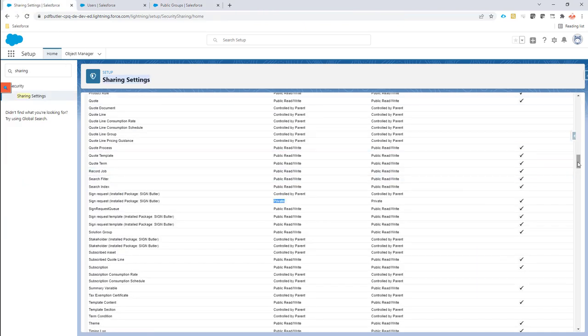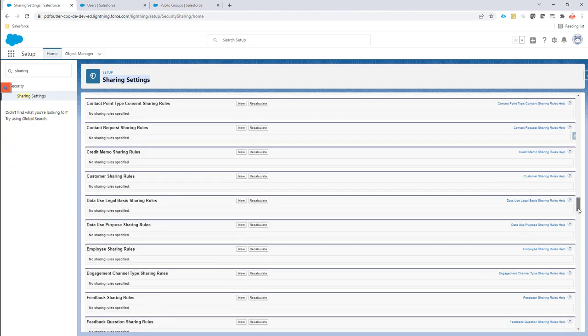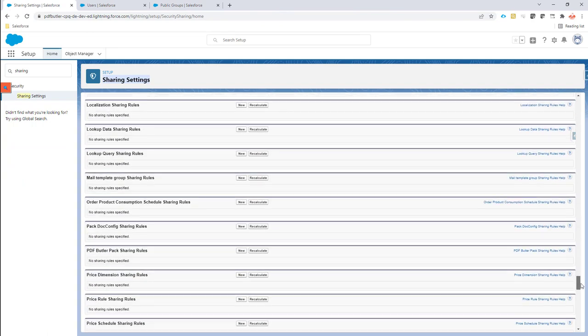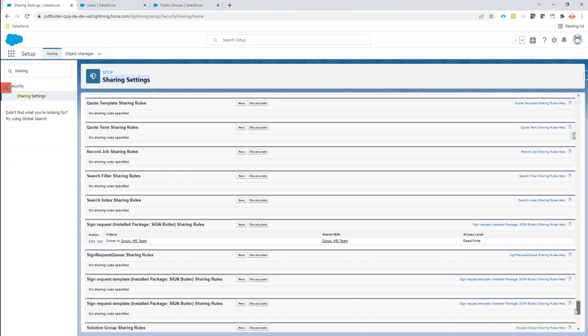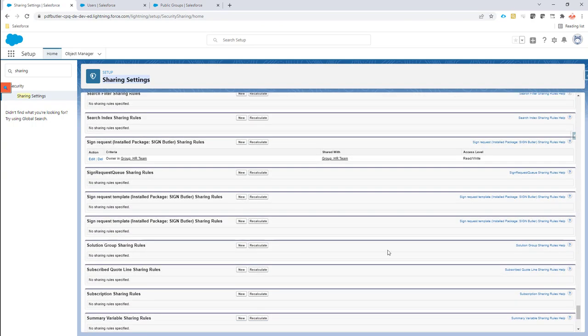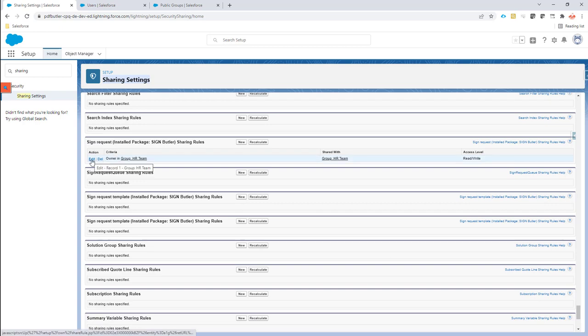That's another sharing setting, a specific one. For that we go to the sign request and we actually created the sharing rule as you can see here.